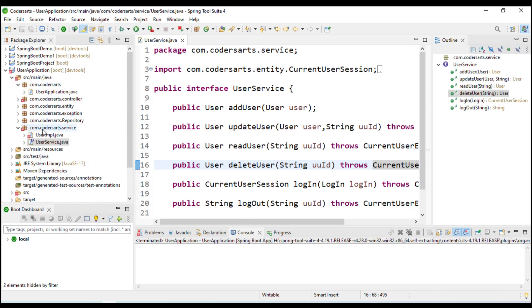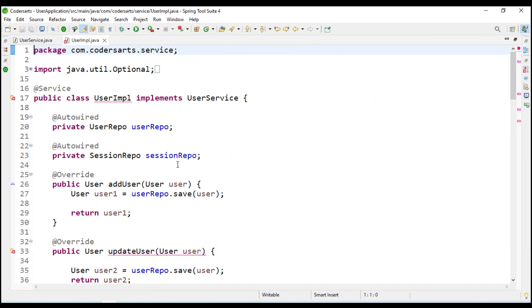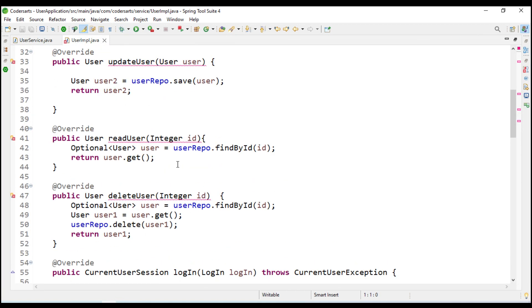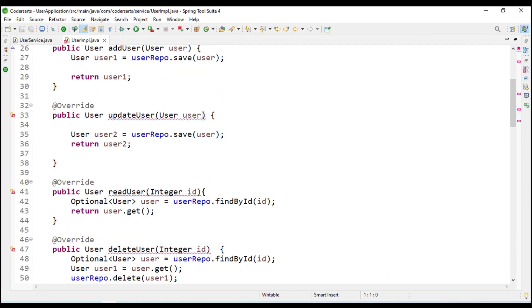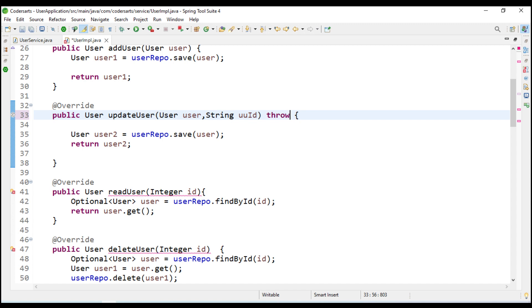We have to change the implementation, so in the update method we will take the string UUID and we are going to throw the current user exception.